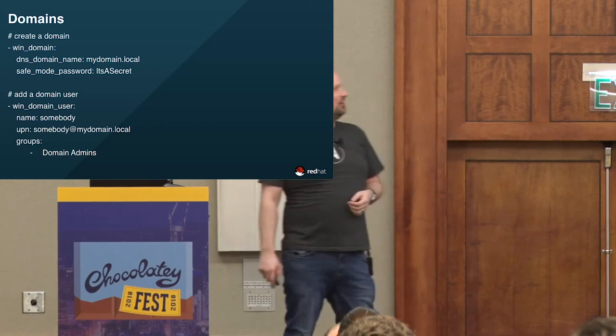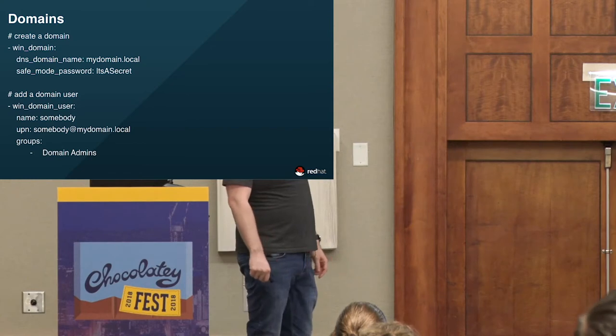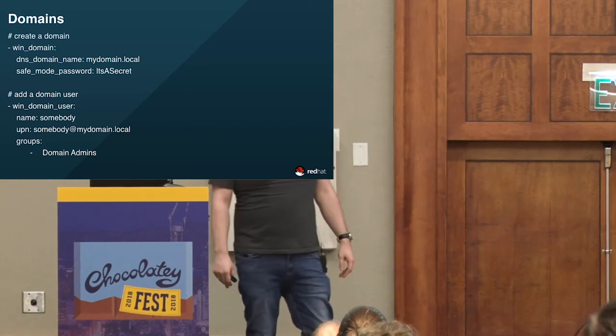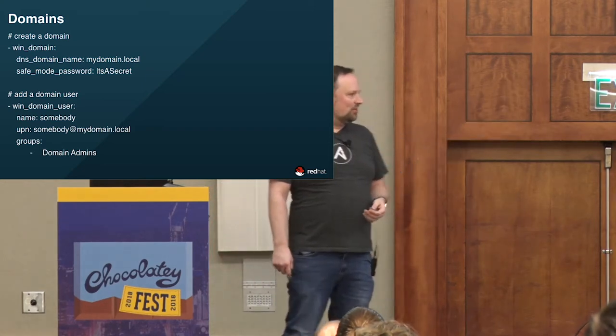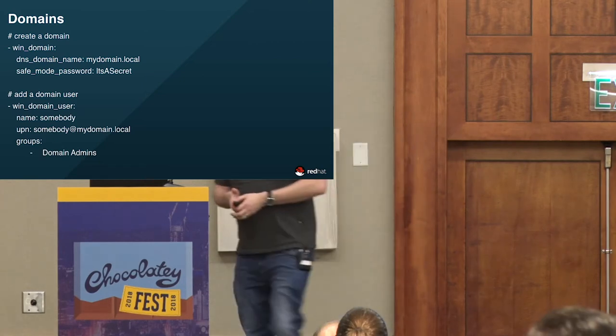Creating a domain from scratch requires only the DNS domain name — if there isn't one already, it makes the machine you're talking to the new forest root and domain controller, plus a safe mode password. Creating a domain user is just providing the UPN format and the list of groups. Very simple, declarative, and human readable. Here's a simple playbook — it's a YAML document that is a list of plays targeting that win group we created earlier, with fact gathering turned off.